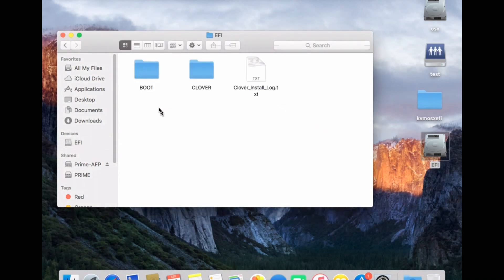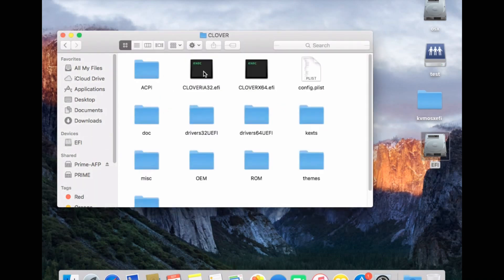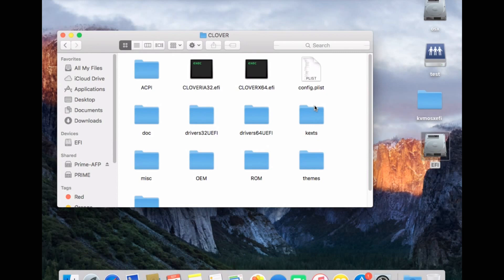And if you look inside here, we basically have a Clover bootloader which is already configured for a Q35 KVM machine. So everything you need here is already configured.